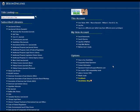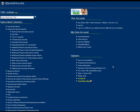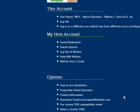The newest feature of the MyHein Personal Bookmarking Tool is the ability to reorganize your saved bookmarks within a specific tag.